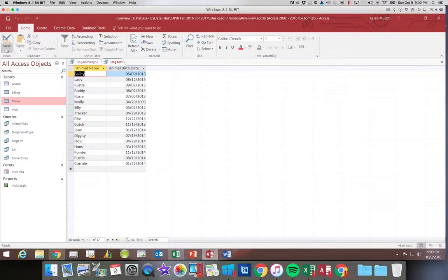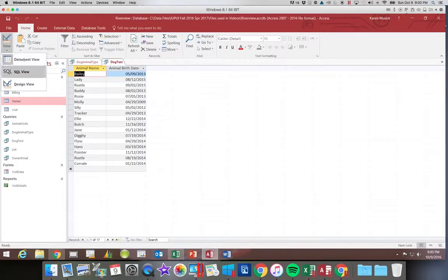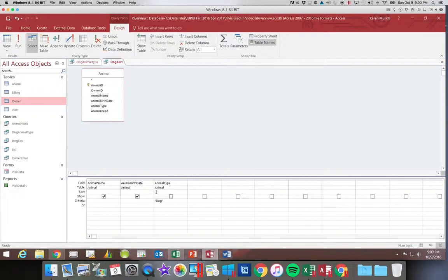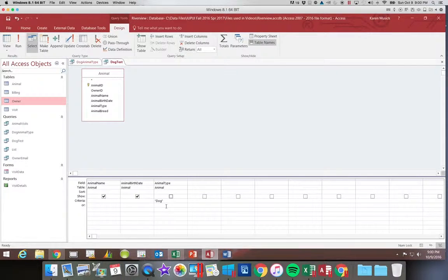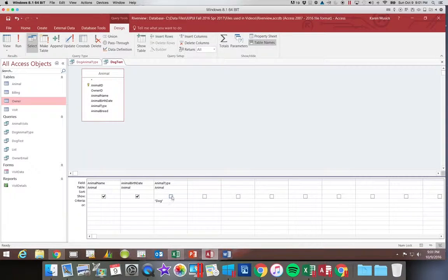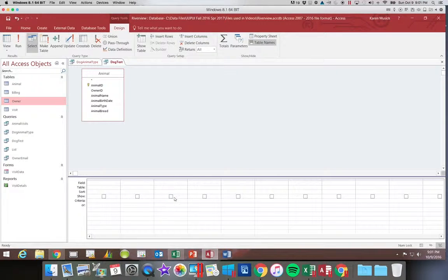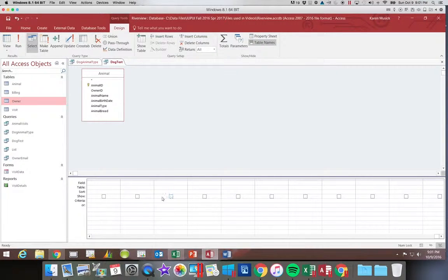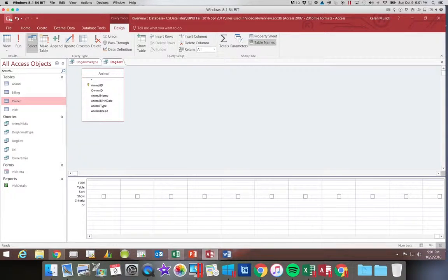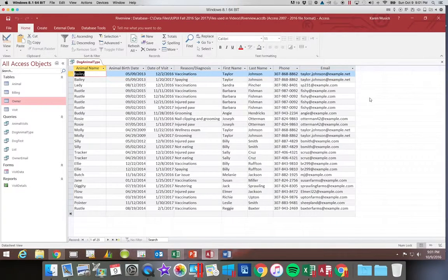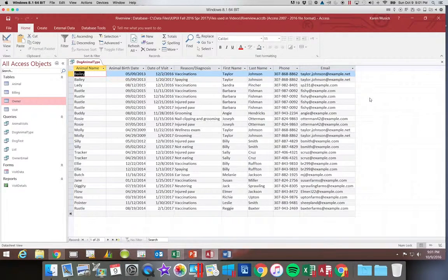So you want to make sure anytime you're using a field as a sort or a criteria, that if you don't want to see the field in your data set, you have to uncheck the box. If they tell you not to show something, they want you to use this show box. I'm going to go ahead and save that. We're going to close the test.